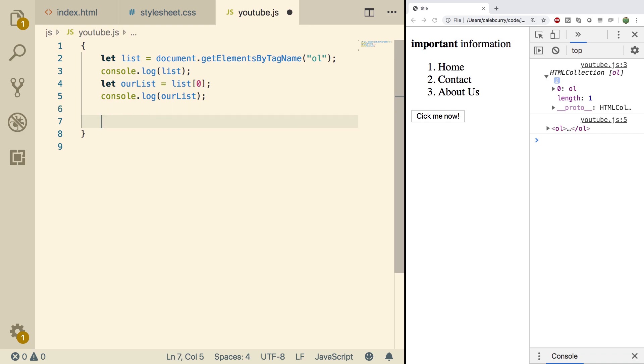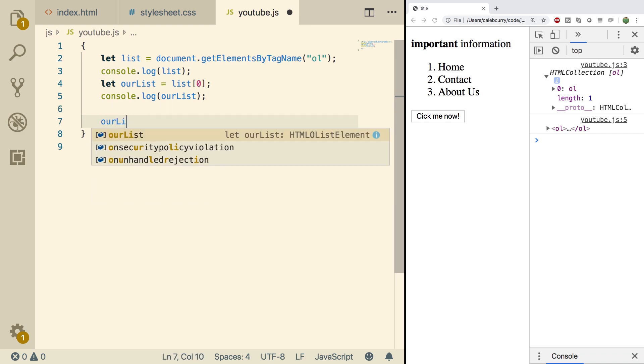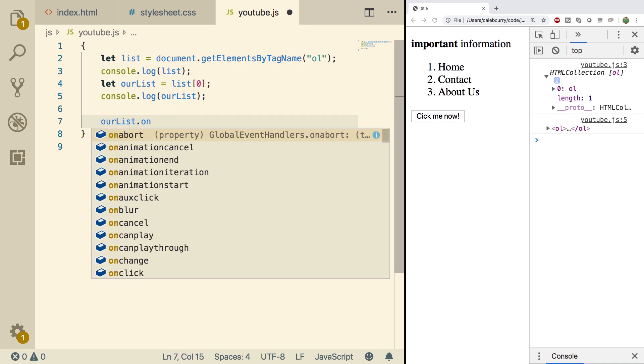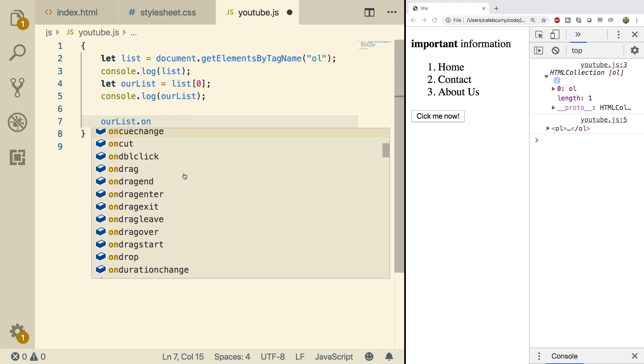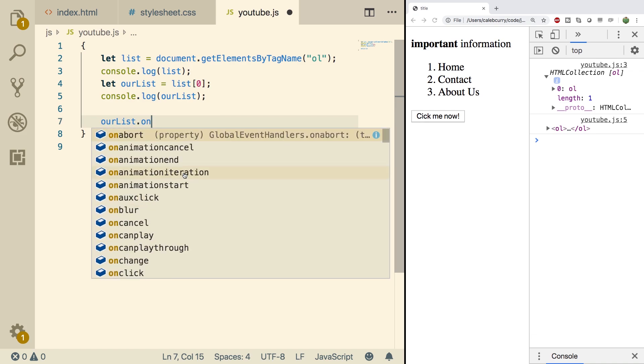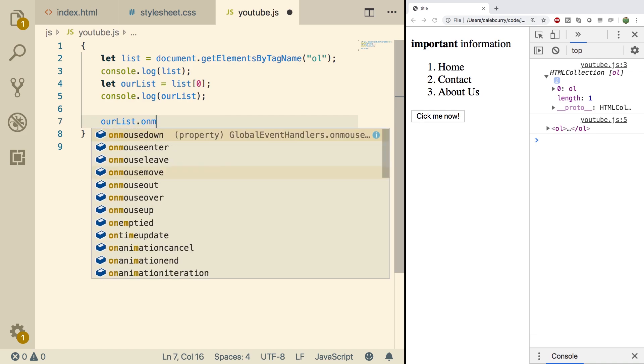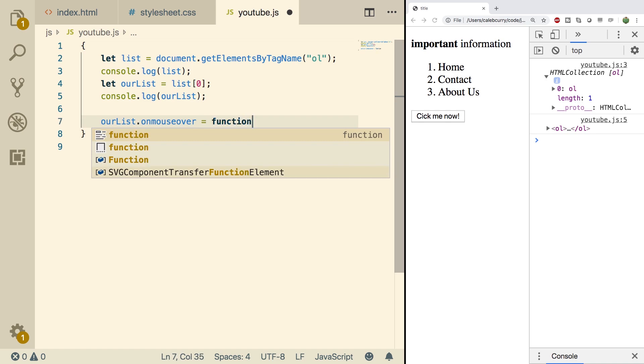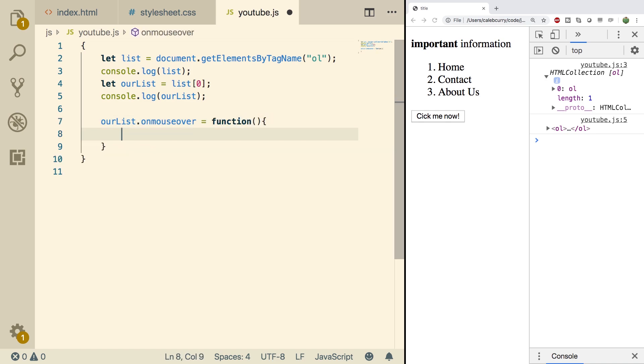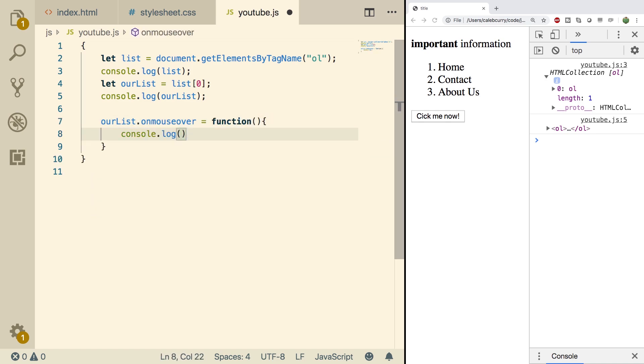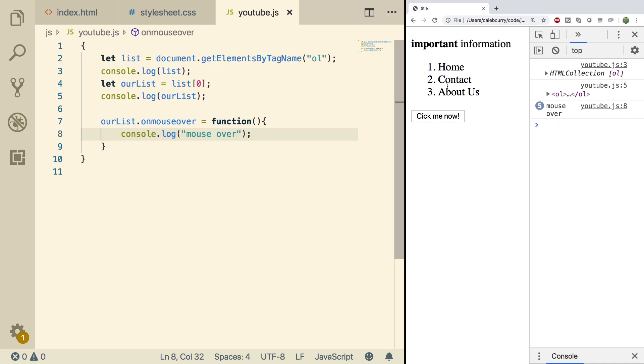Now we should be able to say ourList.on. And here we get a bunch of events. Now what we'll do is we'll do onMouseOver. And we'll assign this a function. And we'll just console.log like so. Doing a refresh each time I move my mouse over this list, you can see the number of times it's been outputted on the console increases.